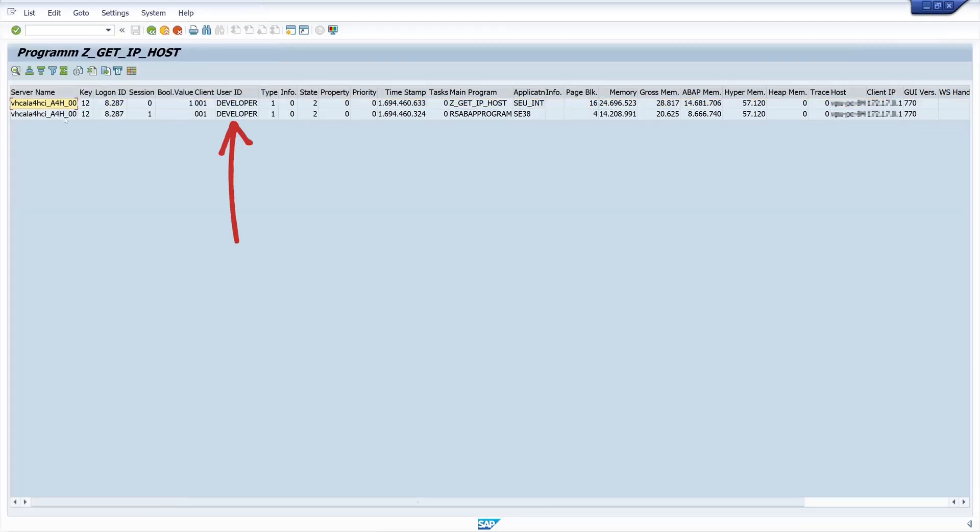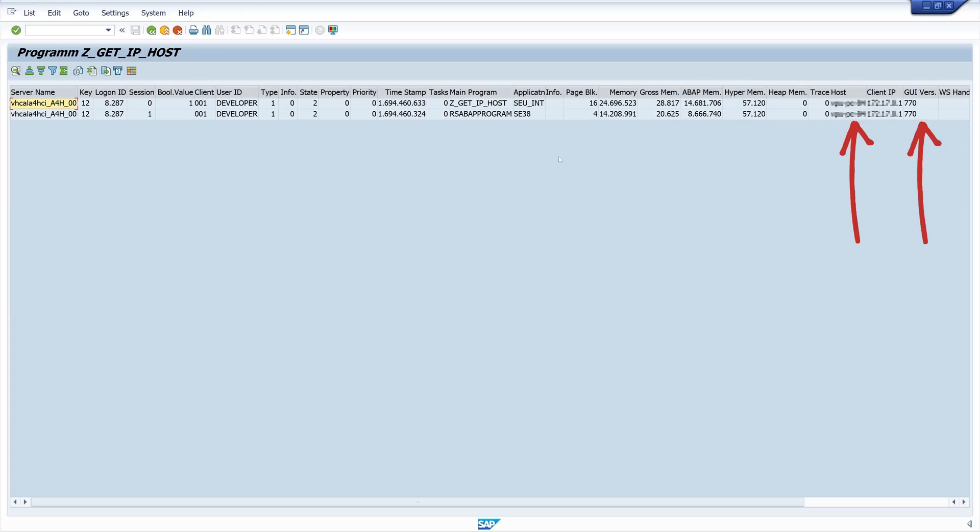Hello everybody! In today's video I will show you how to read the IP address, the computer name and the used SAP GUI of logged in users. The whole thing is done with a few lines of ABAP code.